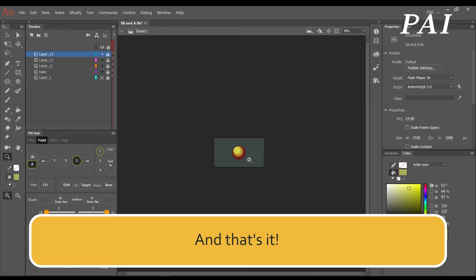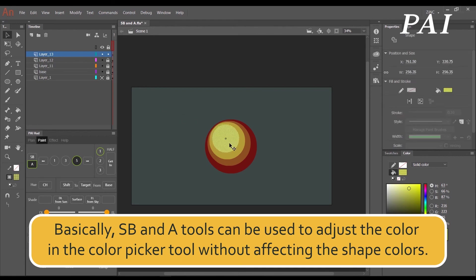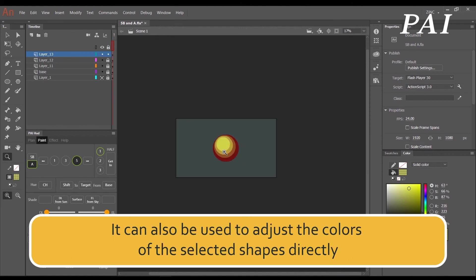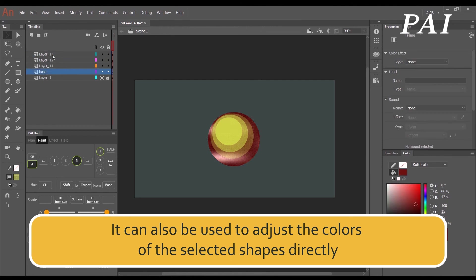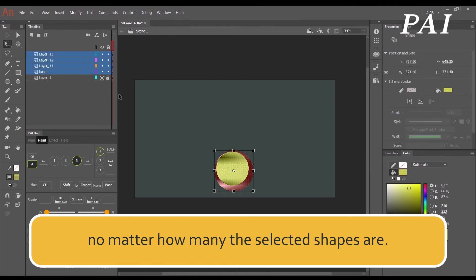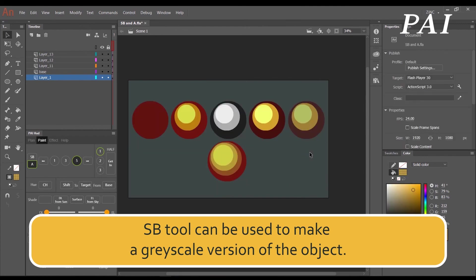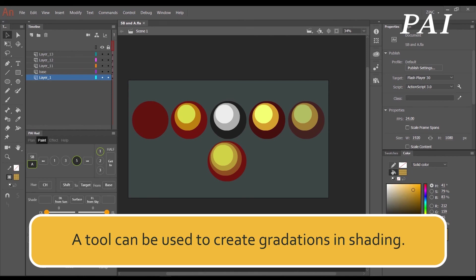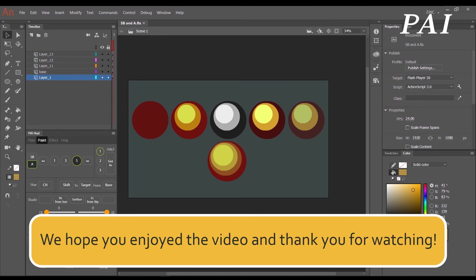And that's it. Basically, SB and A tools can be used to adjust the color in the Color Picker tool without affecting the shape colors. They can also be used to adjust the colors of selected shapes directly, no matter how many shapes are selected. The SB tool can be used to make a grayscale version of an object, and the A tool can be used to create gradations in shading. So that's the SB and A tool — we hope you enjoyed the video, thank you for watching.